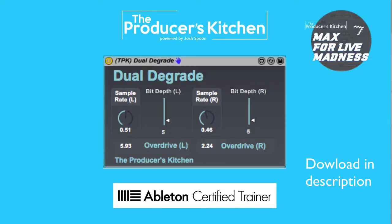It allows you to change the bit depth, the sample rate, and the overdrive of each individual channel, so you could have a bit depth of 7 on one side and 14 on the other.